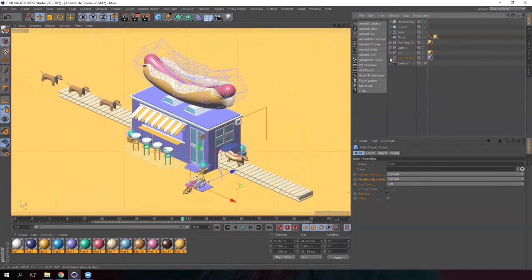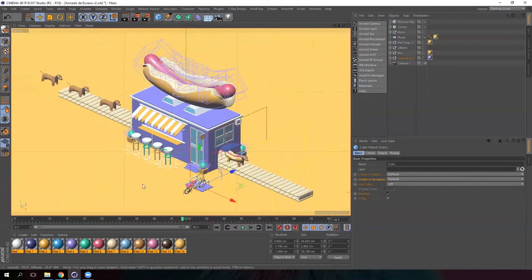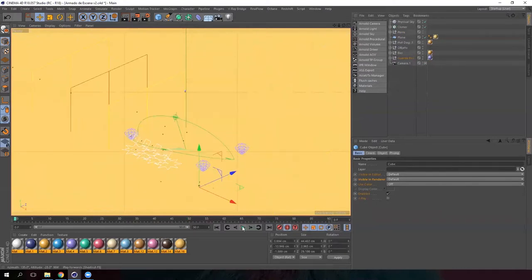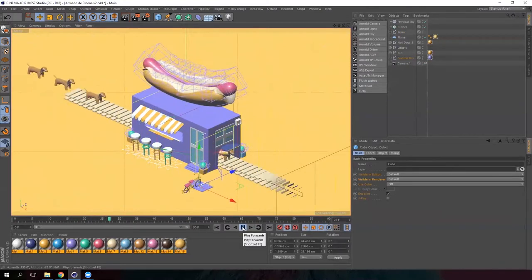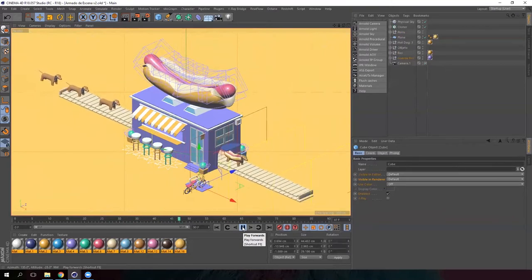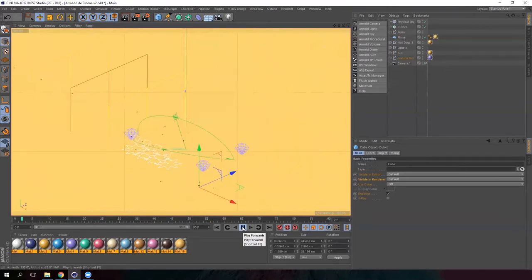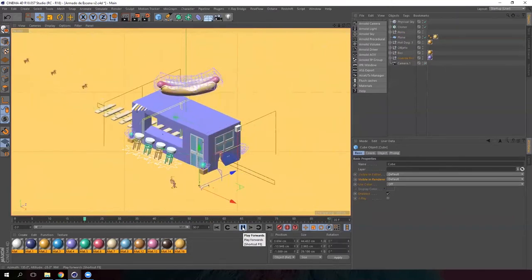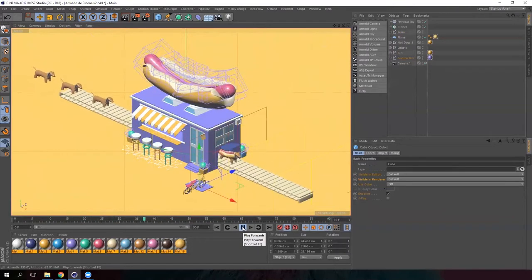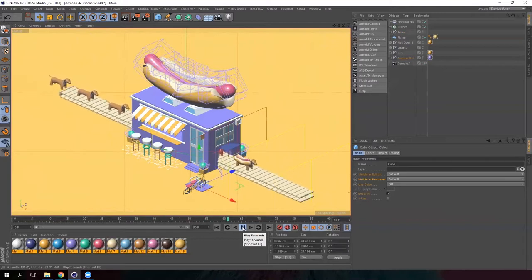Turn on the camera again and let's have a look at the animation. Perfect. And guys, this is our final animation.